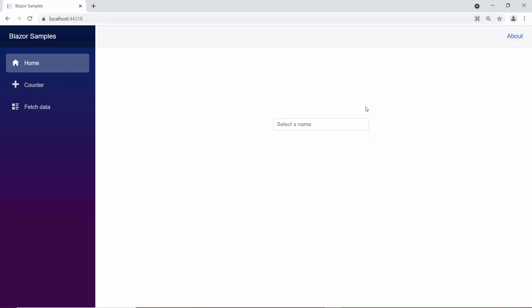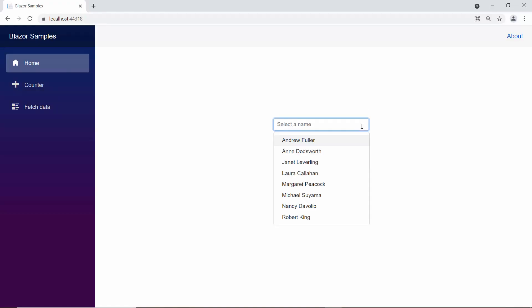Here, you can see the multi-select drop-down showing employee names. Now, I will show you how to add images to multi-select drop-down items.